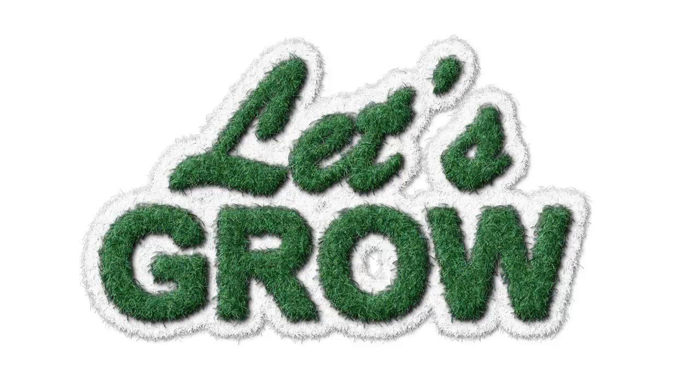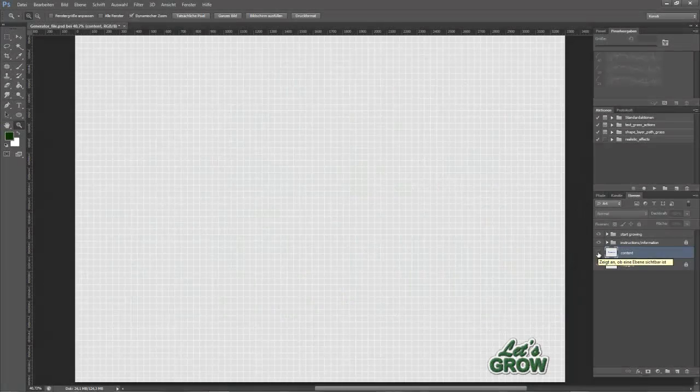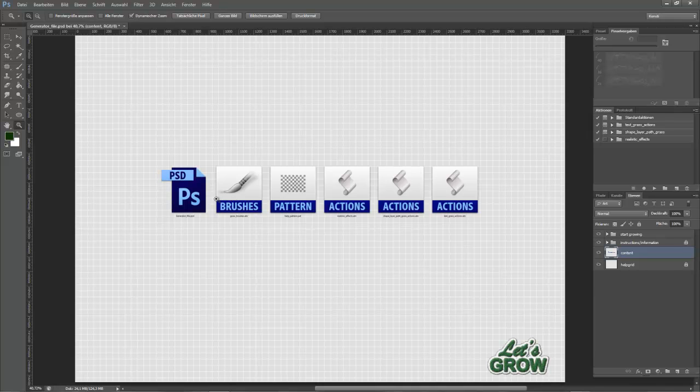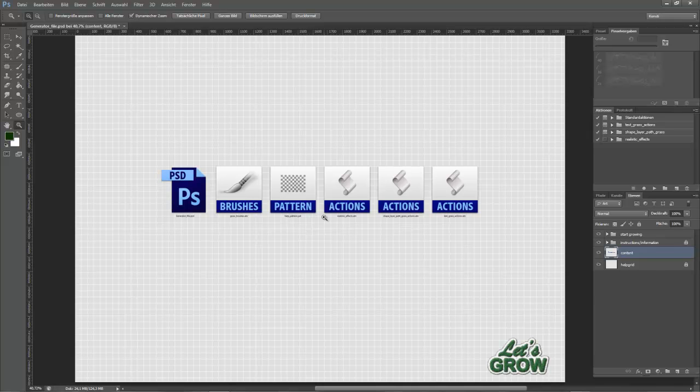At first, let's have a look at the content of this package. You will get a high resolution generator PSD file, a Grass Brushes ABR file containing three brushes for different grass sizes, a help pattern file with supportive characters for the actions, and three action sets for realistic grass generation.